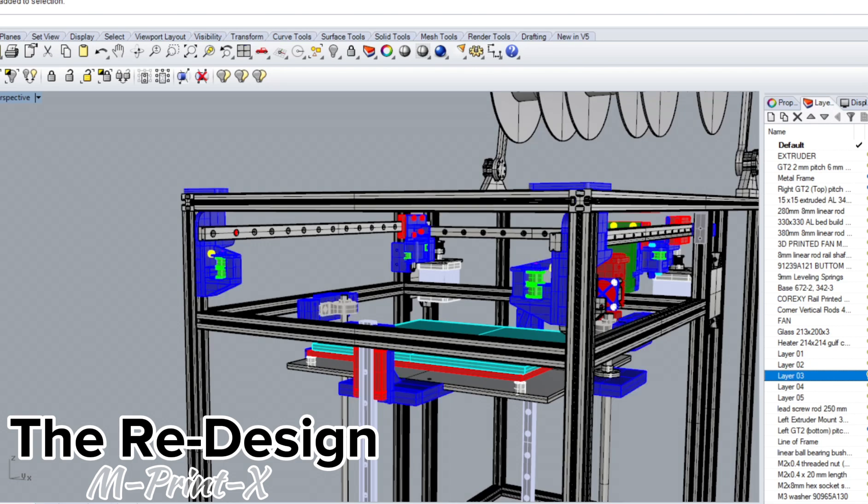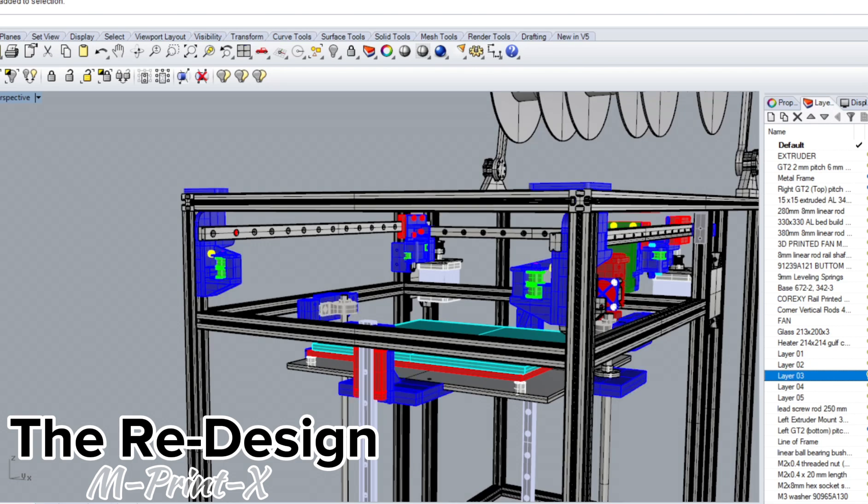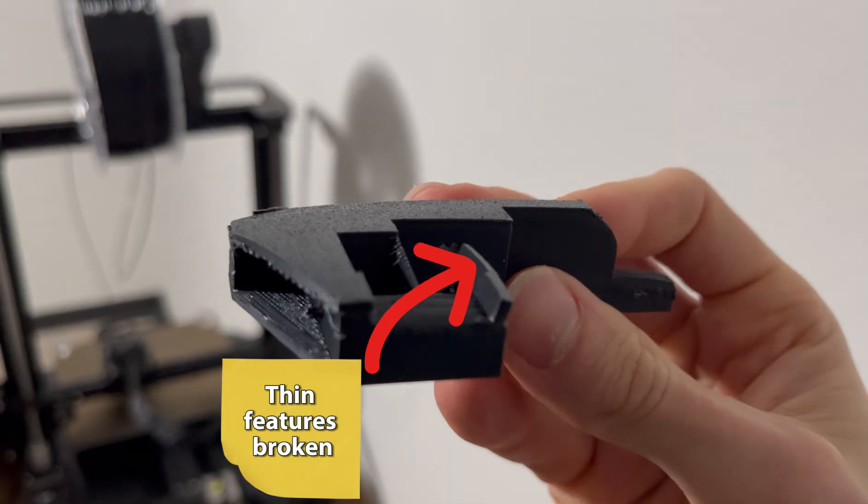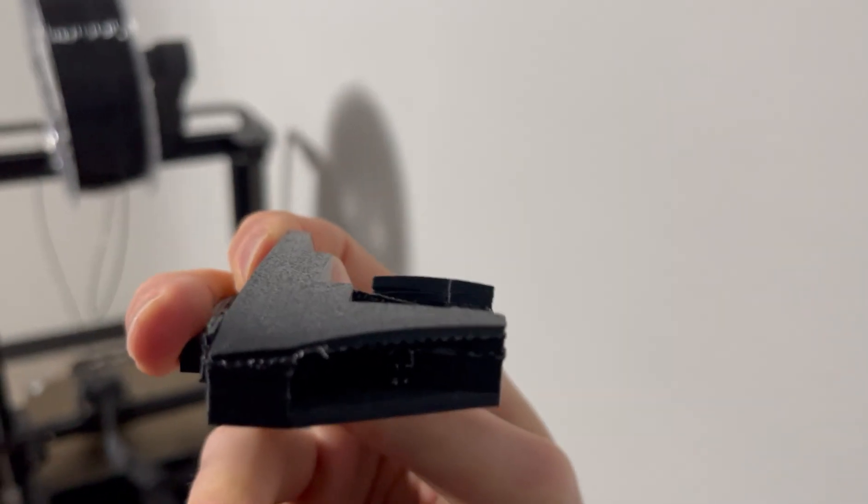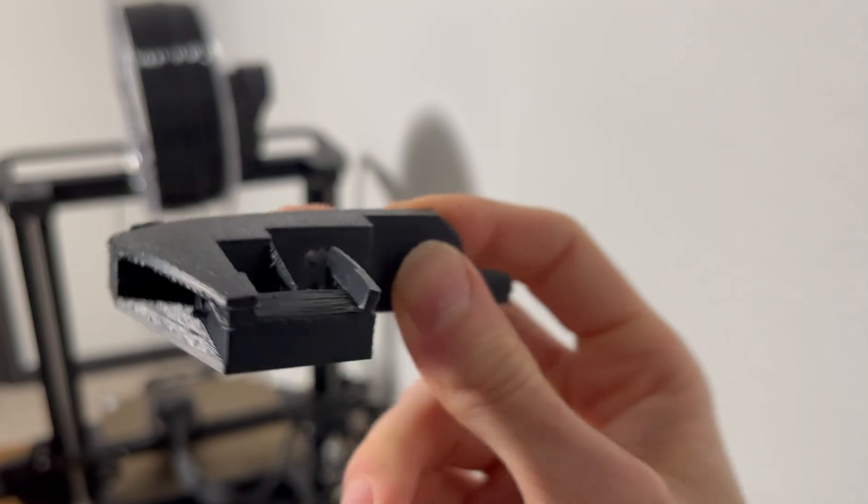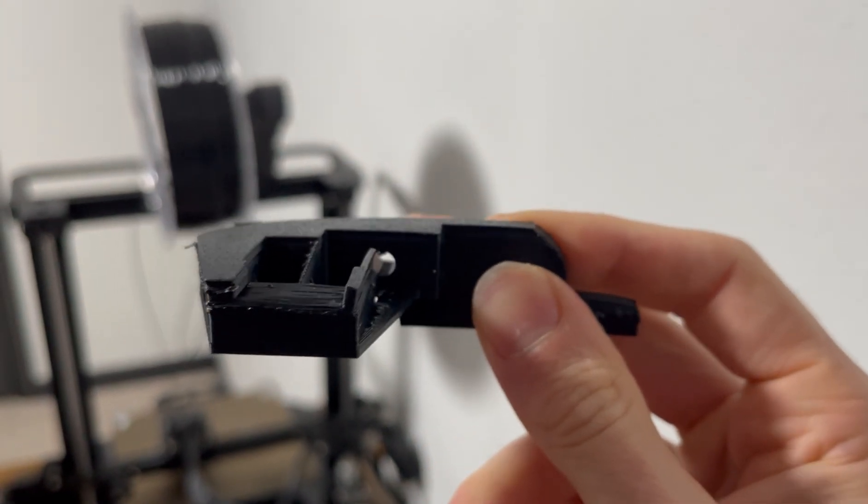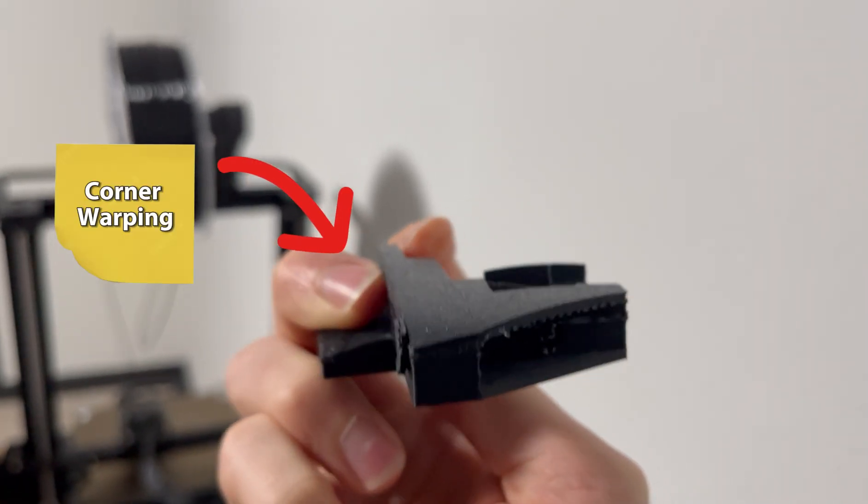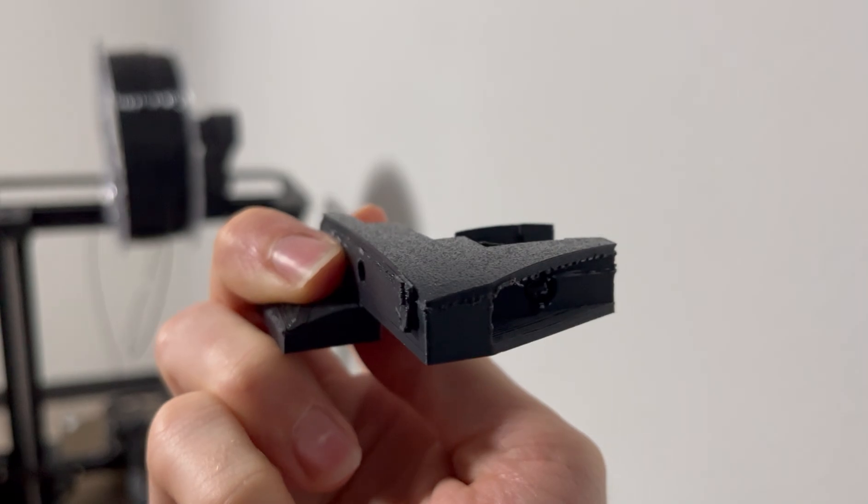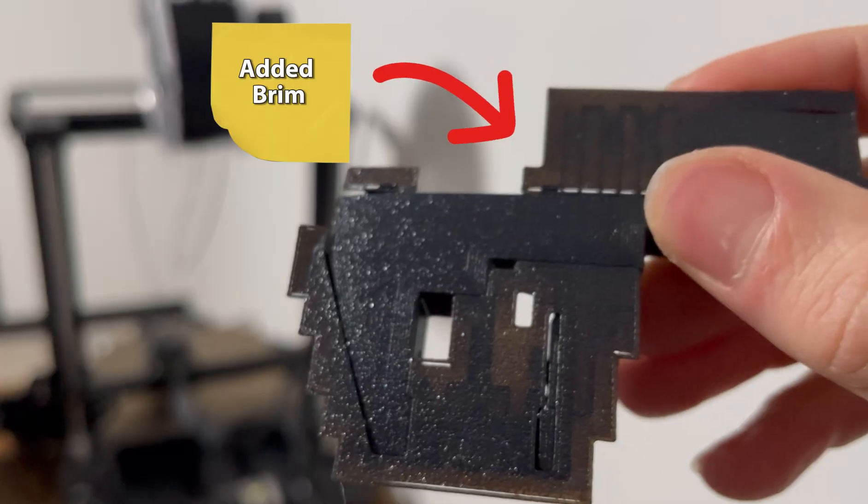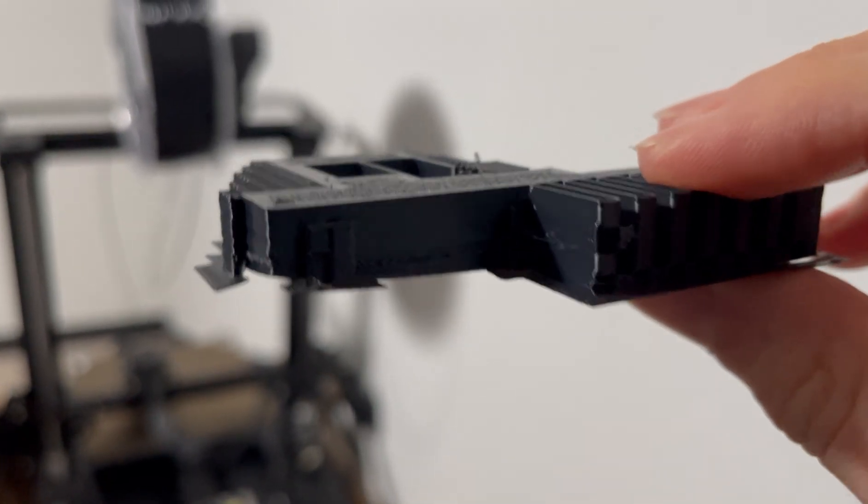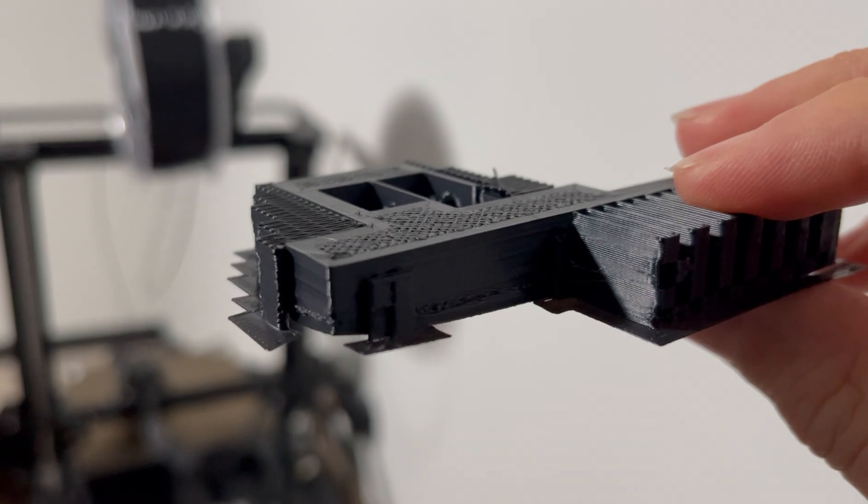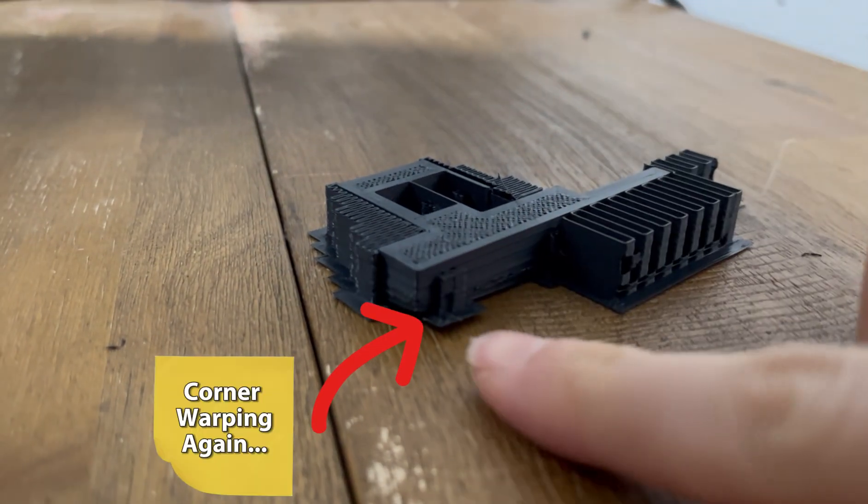The cons to ASA? I've heard it's hard to print, and the rumors are true. The first prints I did proved ASA was not your ordinary filament. From broken thin features to poor bed adhesion, the old nemesis to 3D printing had returned and plagued my parts.